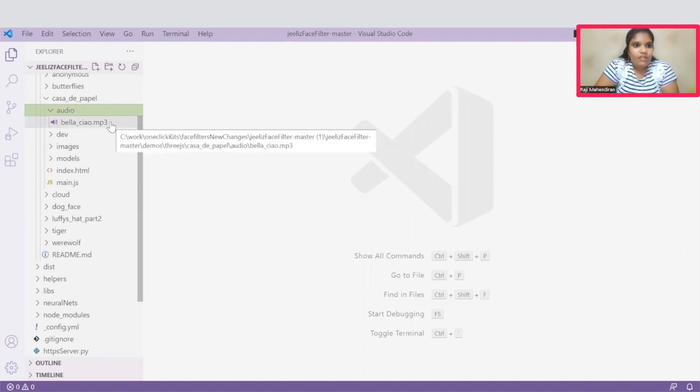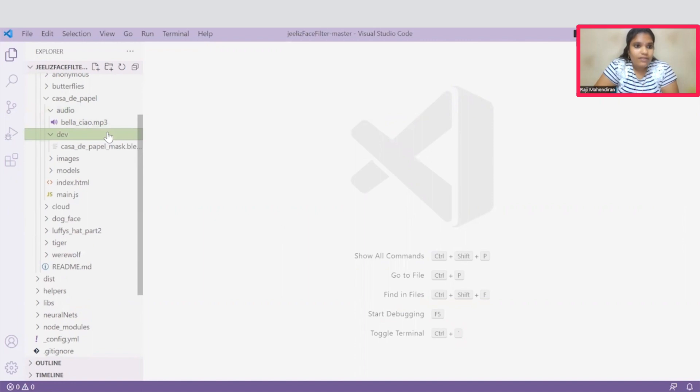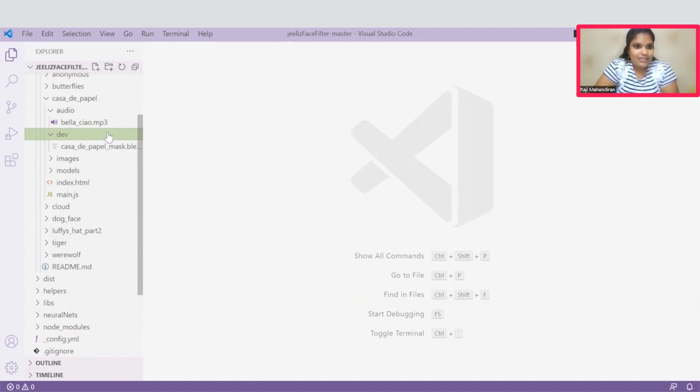Just place the audio file which should be played around the filters. The audio file can be in the format of MP3. And under this dev folder, you can place your 3D models which will act as Face Filters. This 3D model can be in the format of Blend, OBJ, FBX, and even GLTF files it supports.